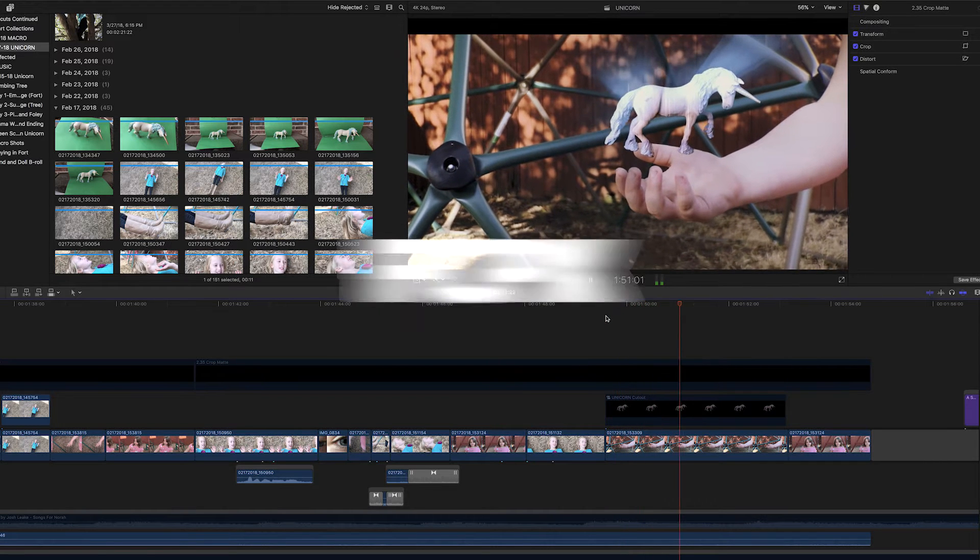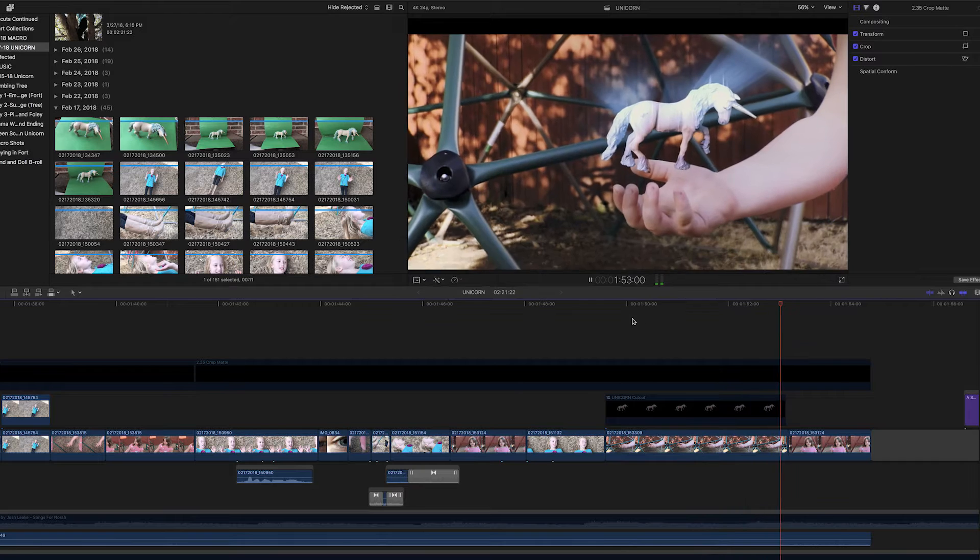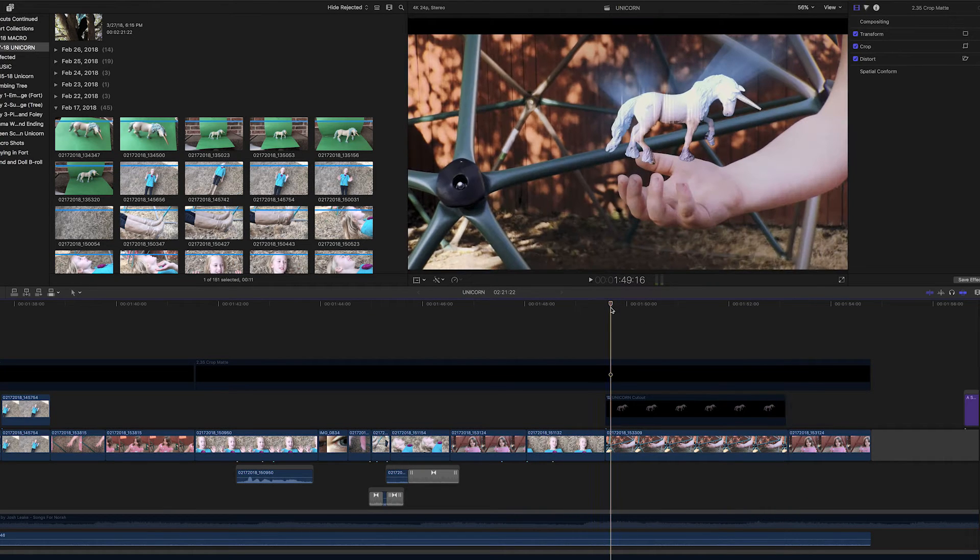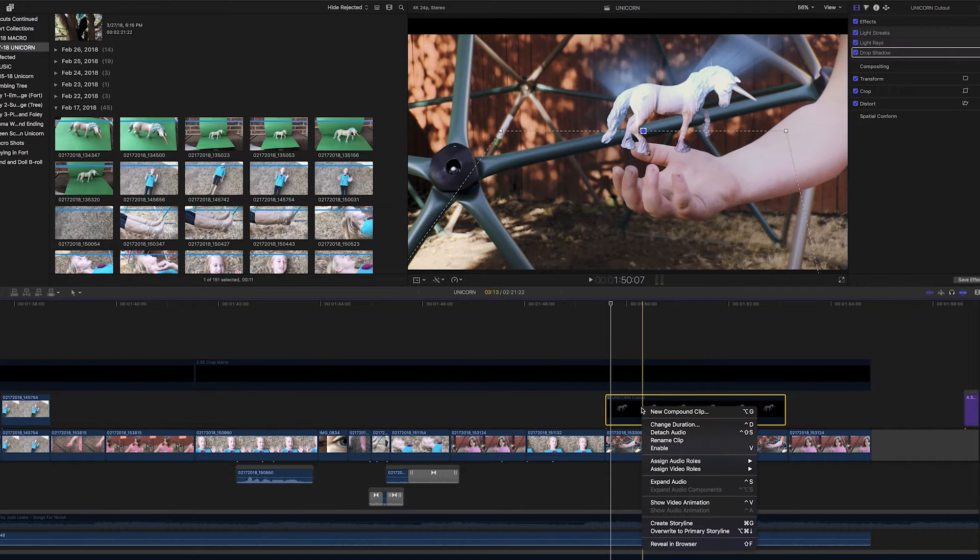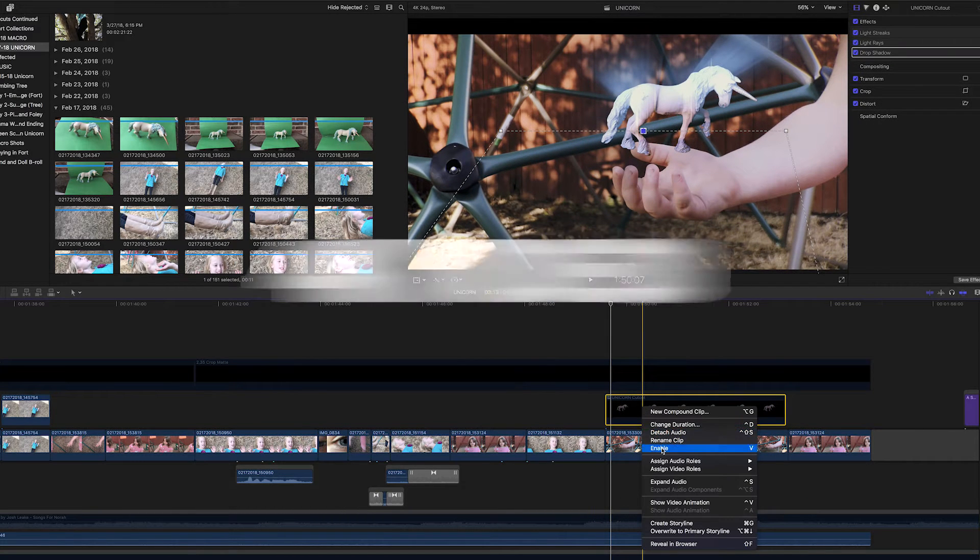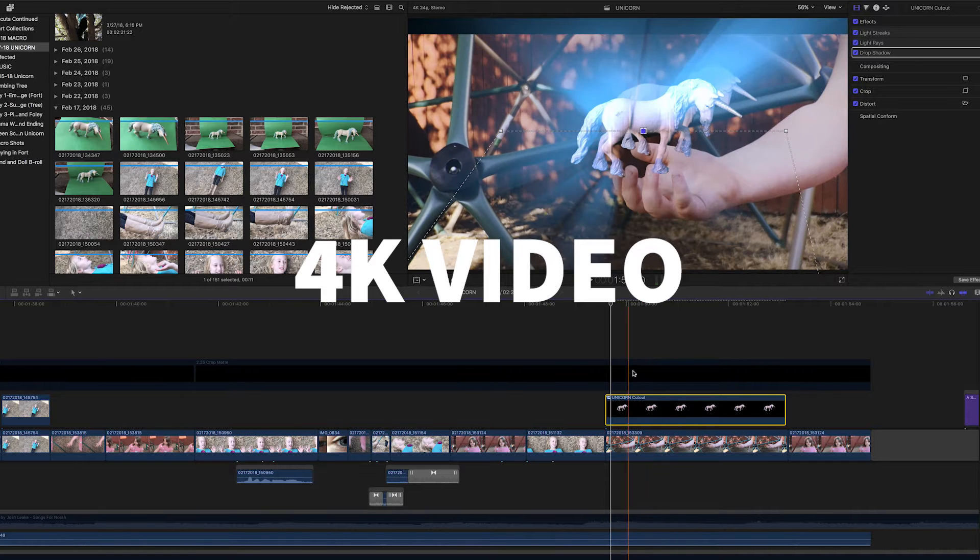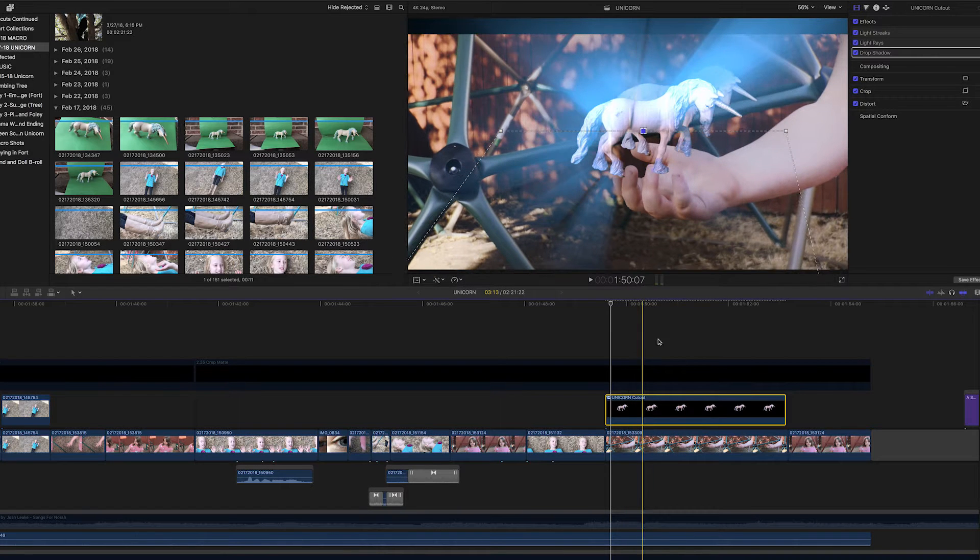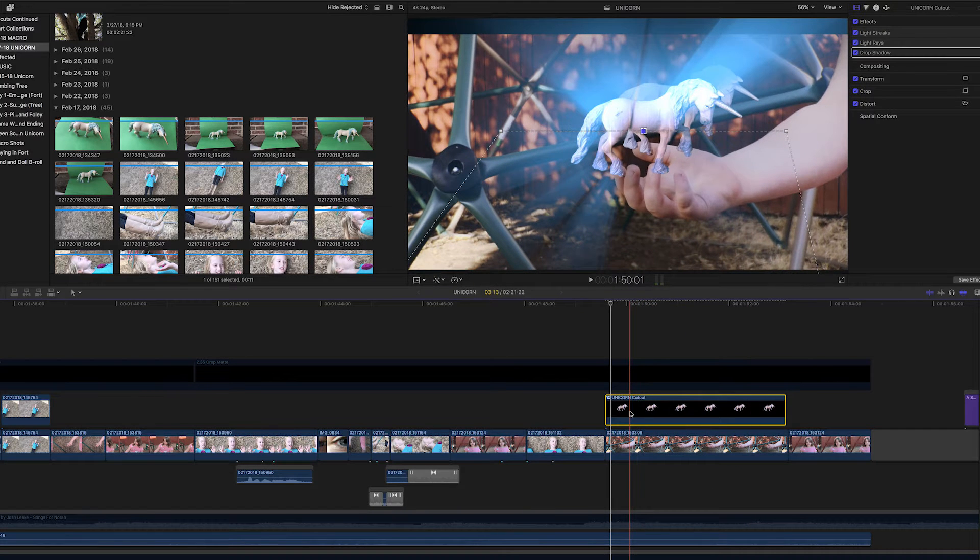We edited this short film in Final Cut Pro X. We tend to like Premiere Pro better, but Final Cut definitely plays back the iPhone 4K files easier. Now, we did use Premiere on this project and we'll get to that in a few minutes.